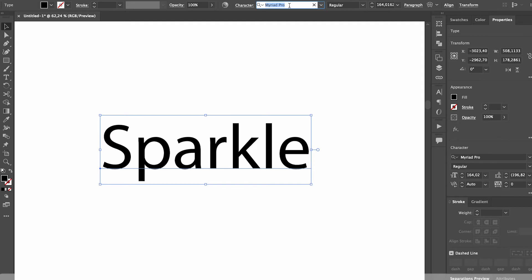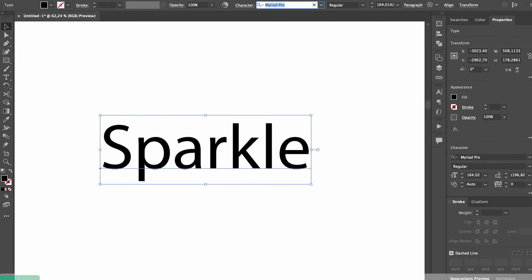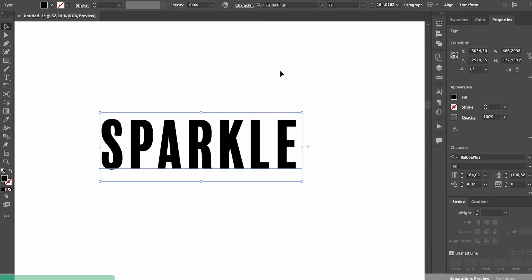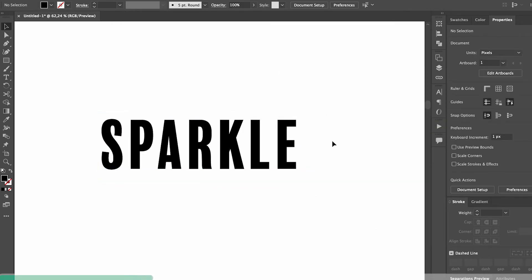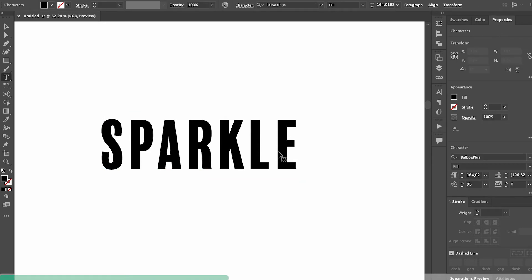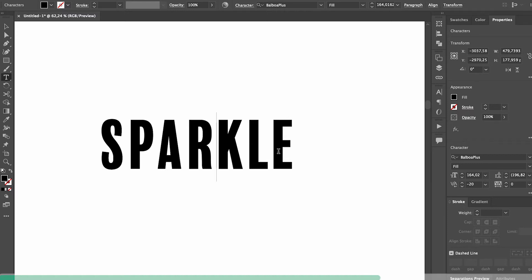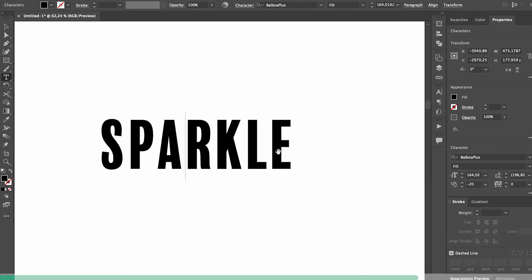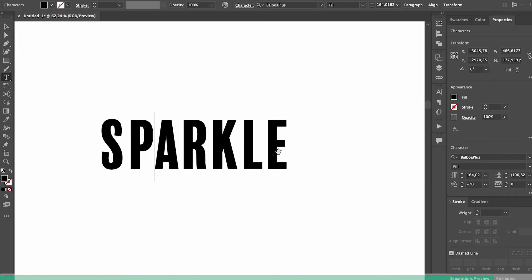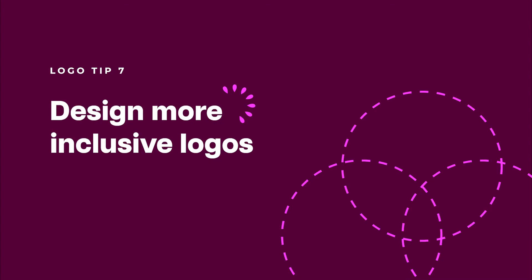If you want to fix the kerning in your wordmark but you don't want to expand your text just yet, click between the letters that you want to move and then hold down alt. Now you can use your arrow keys to manually move the kerning in really small steps until it feels right.